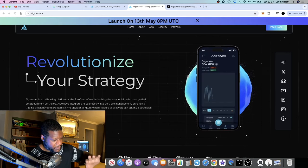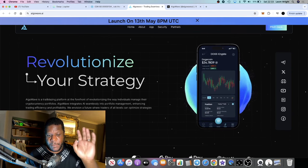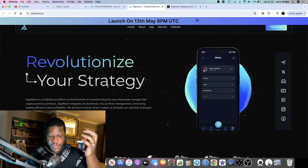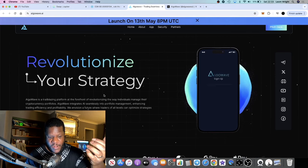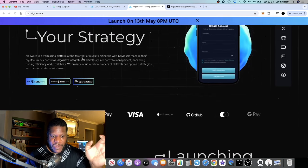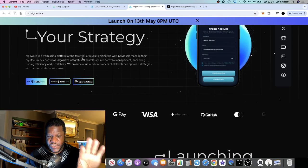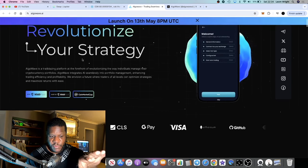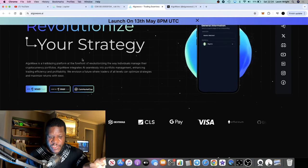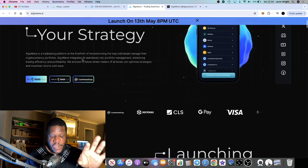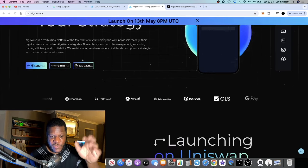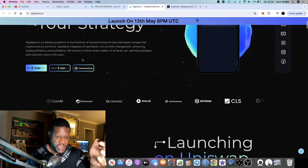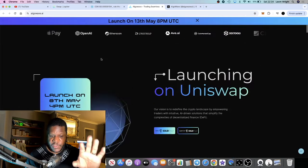This one is a portfolio management project which integrates AI. AlgoWave is a trailblazing platform at the forefront of revolutionizing the way individuals manage their cryptocurrency portfolios. It integrates AI seamlessly into portfolio management, enhancing trading efficiency and profitability. We envision a future where traders of all levels can optimize strategies and maximize returns with ease.